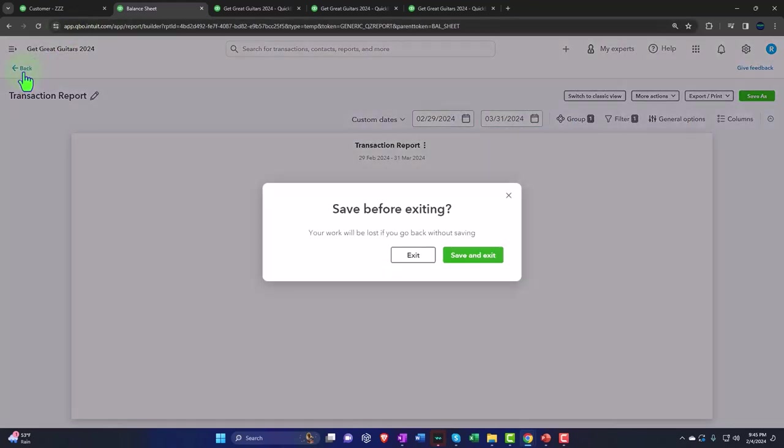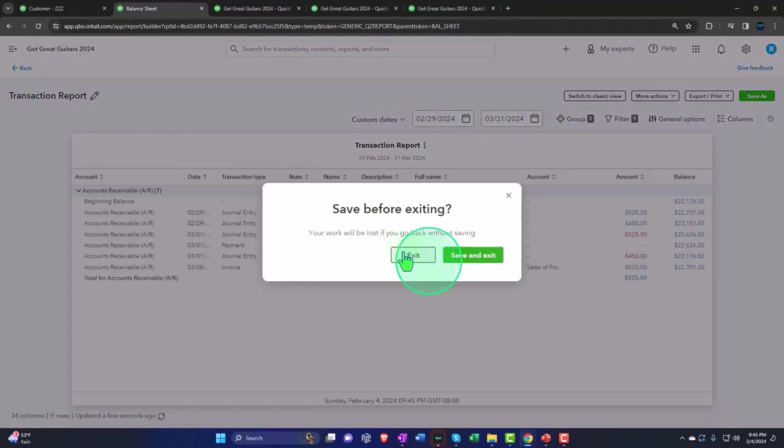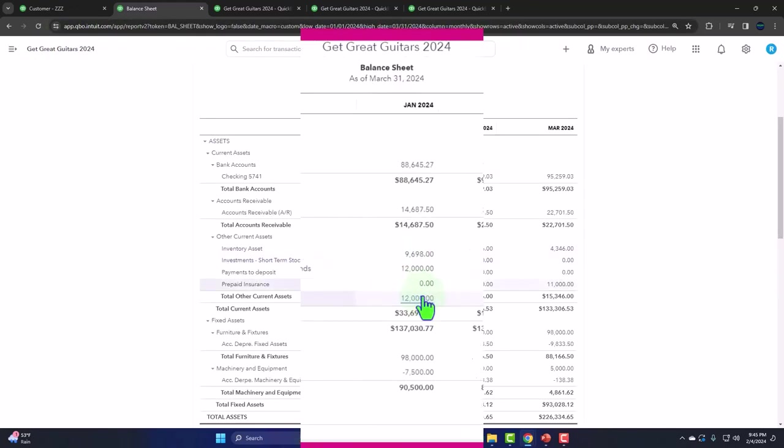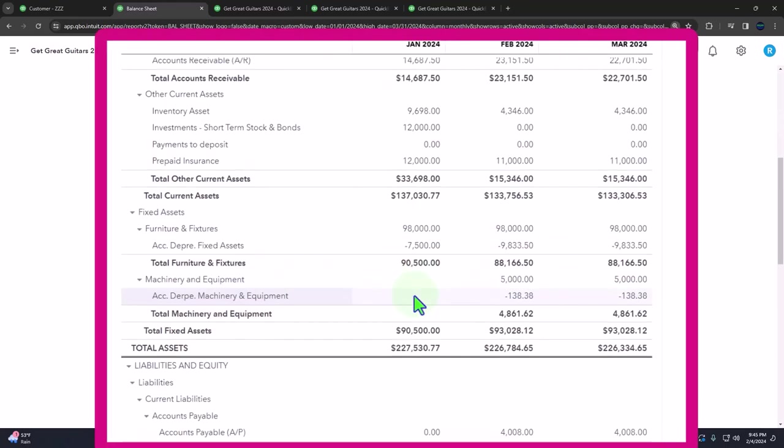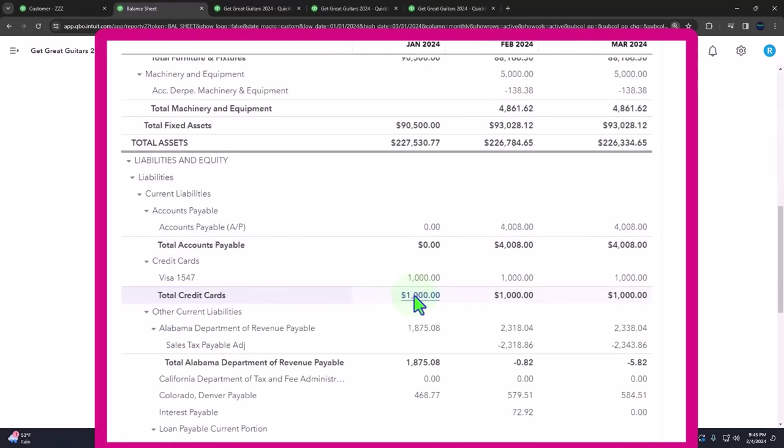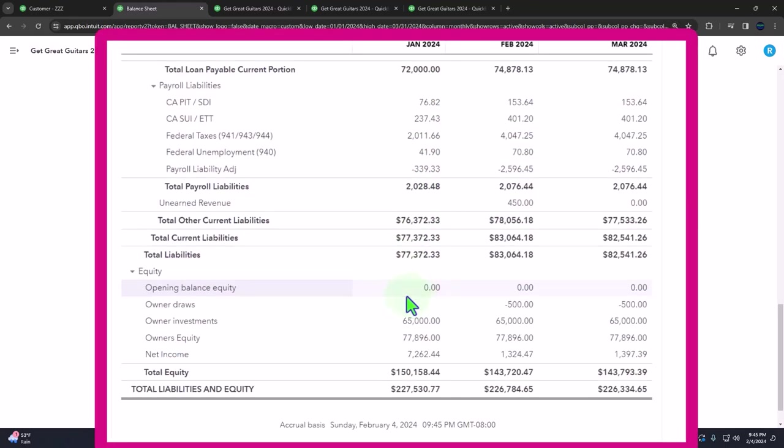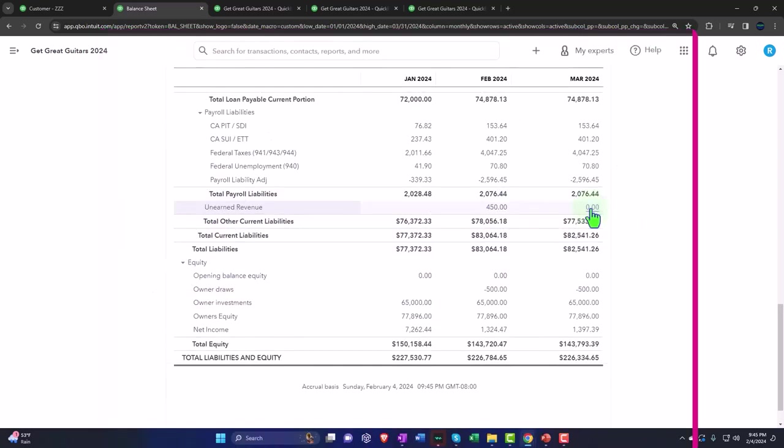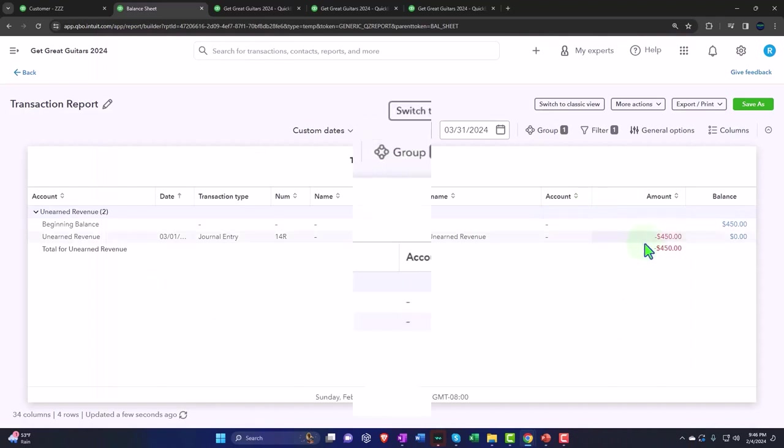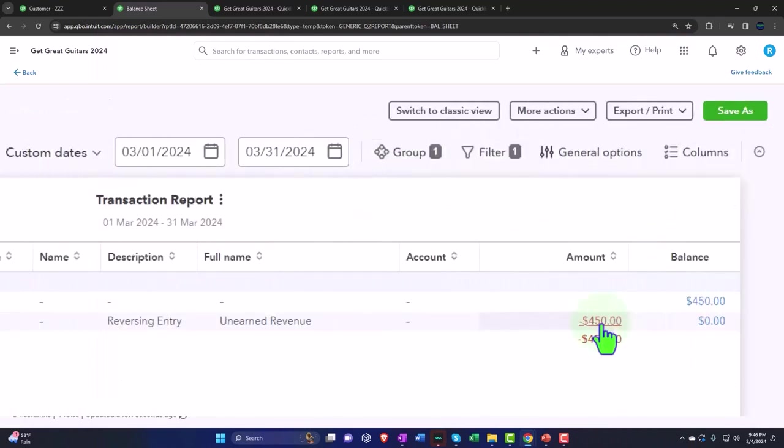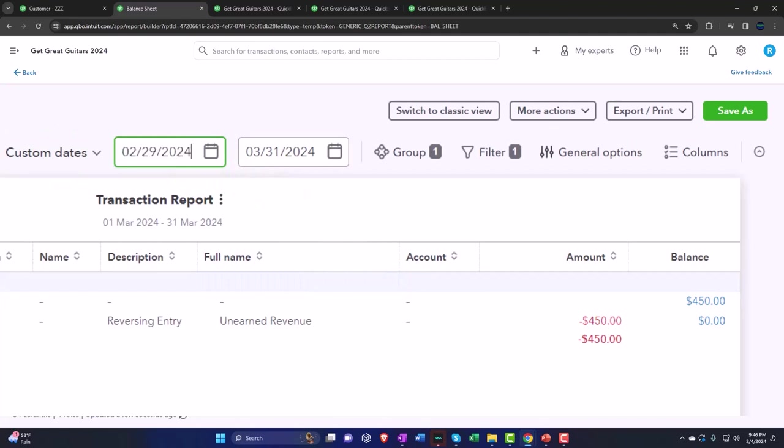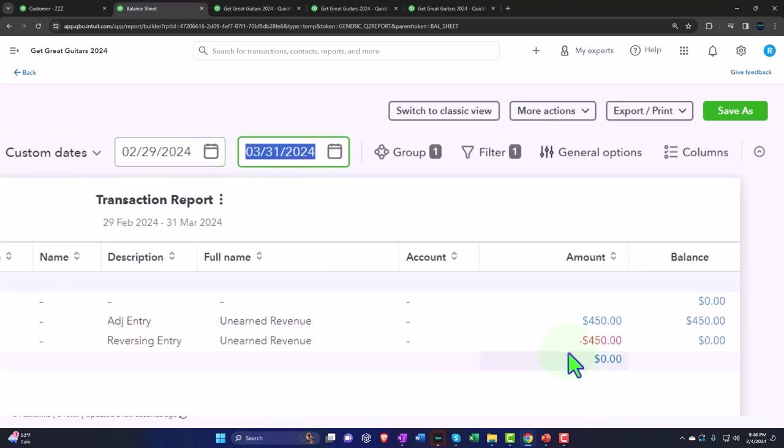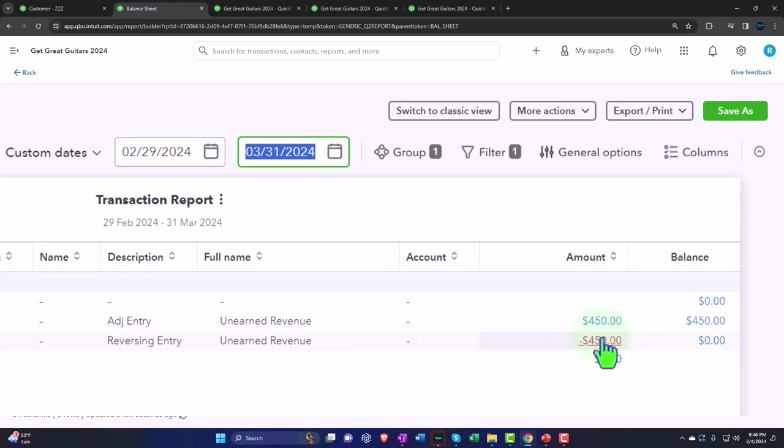I'm going to go back and exit. On the other side, the unearned revenue, we put it on the books for February and then it's been reversed—it's back down to zero in March. If I go into March we see the $450 reversal. If I change the beginning date to go back to 02/29, we see the input that was input at the end of February reversed at the beginning of March.